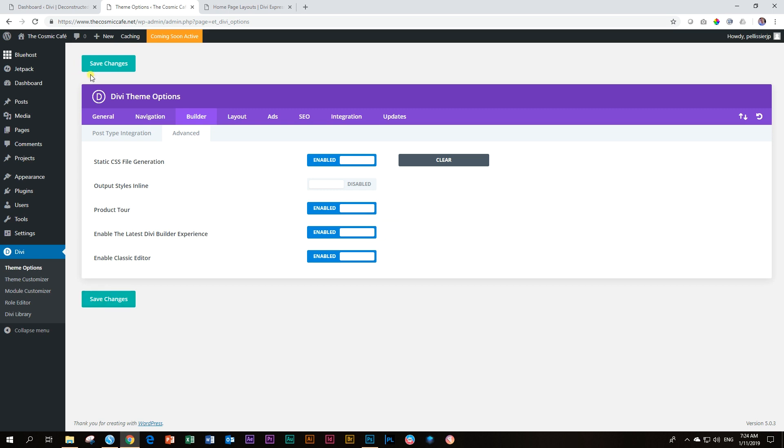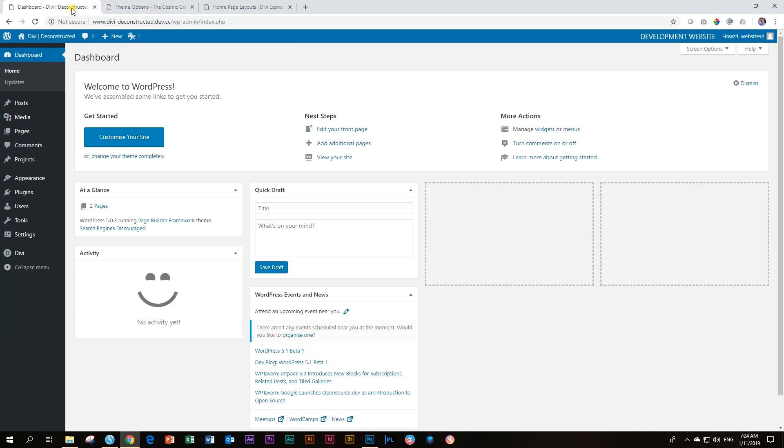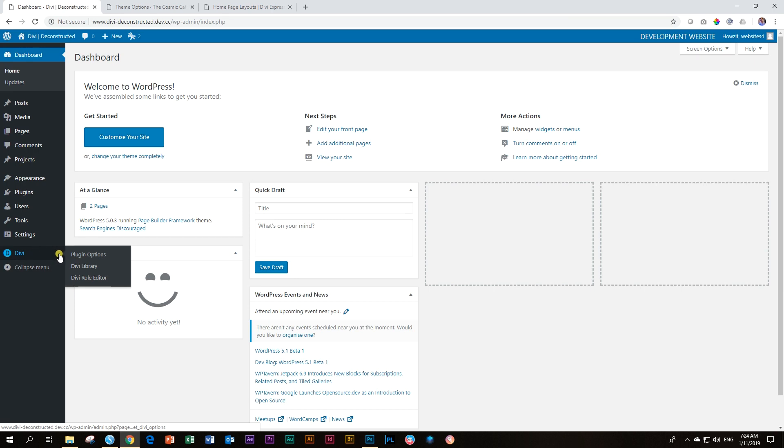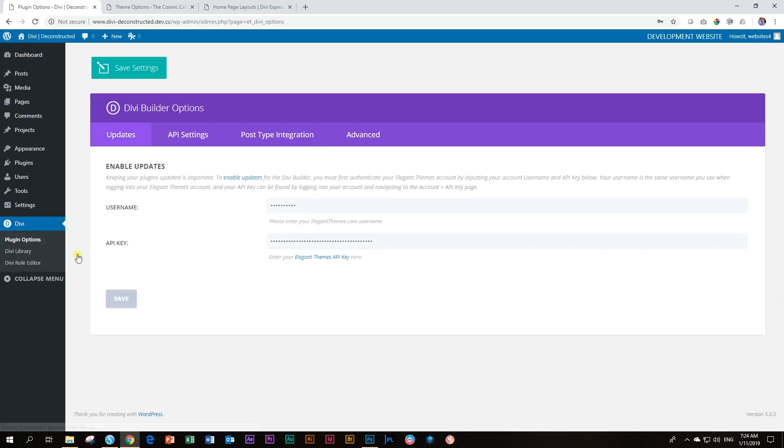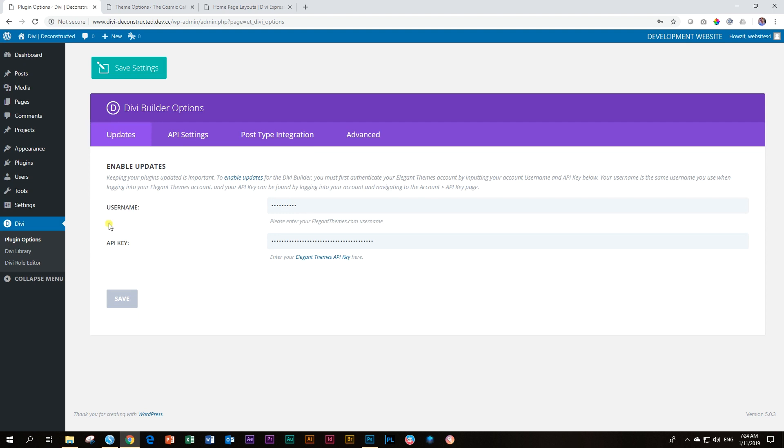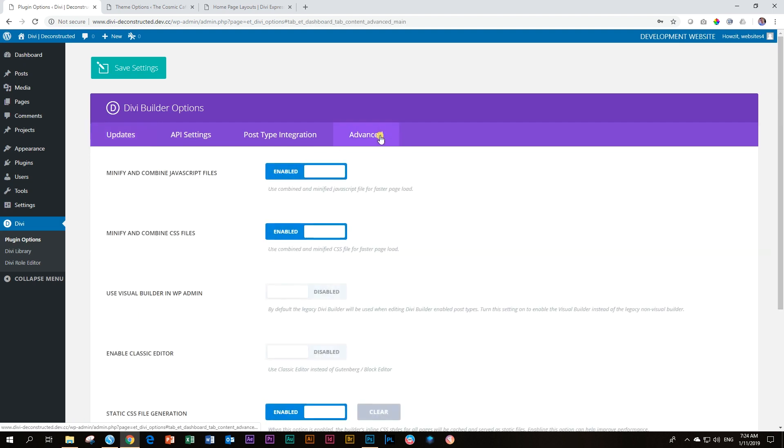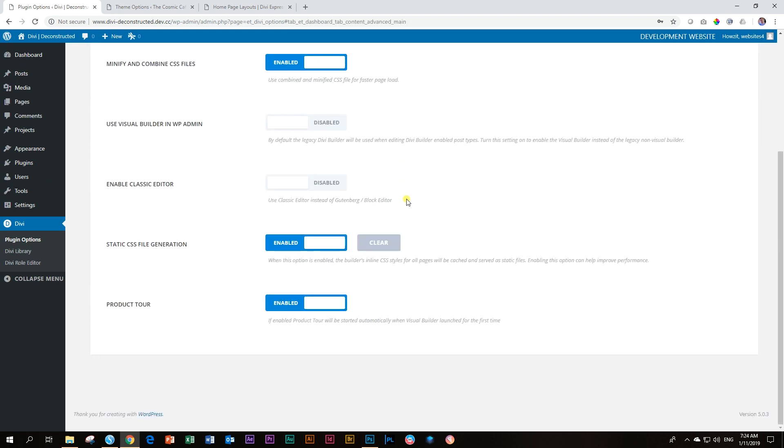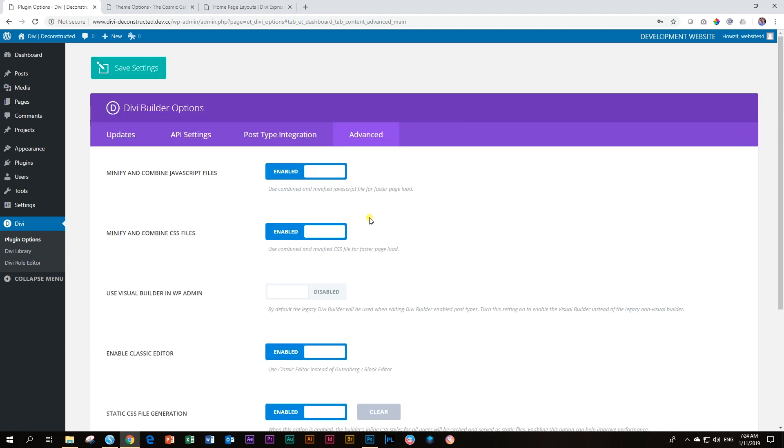If you are using only the Divi builder and not the Divi theme, the process is more or less the same. You go to Divi, go to plugin options, and then you go over here to advanced. Scroll down, and then you click enable classic editor. Same thing. And for good measure, click on save settings.